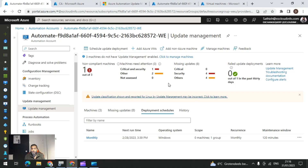Welcome to DevOpsInfo channel. Today we are going to take a look at how to manage the updates and patches for your VMs which are running in Microsoft Azure as well as in your on-premise data center.